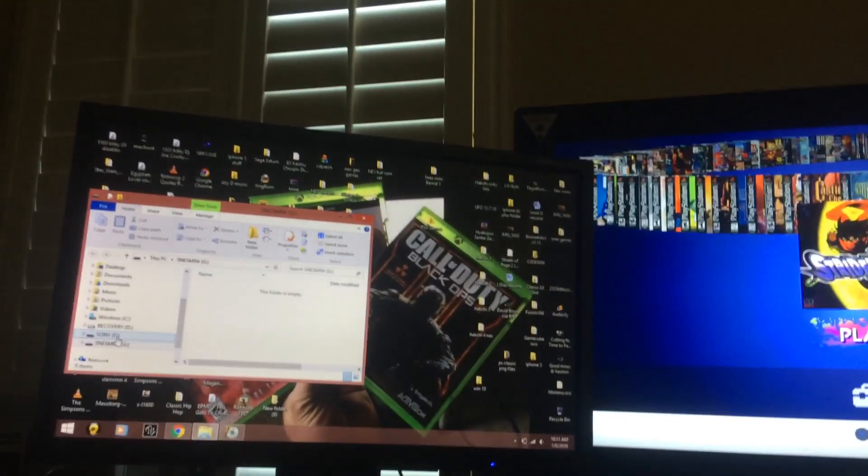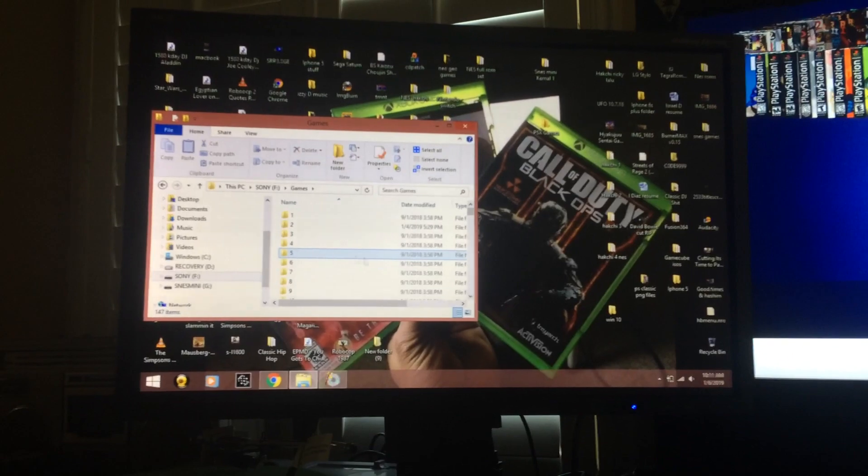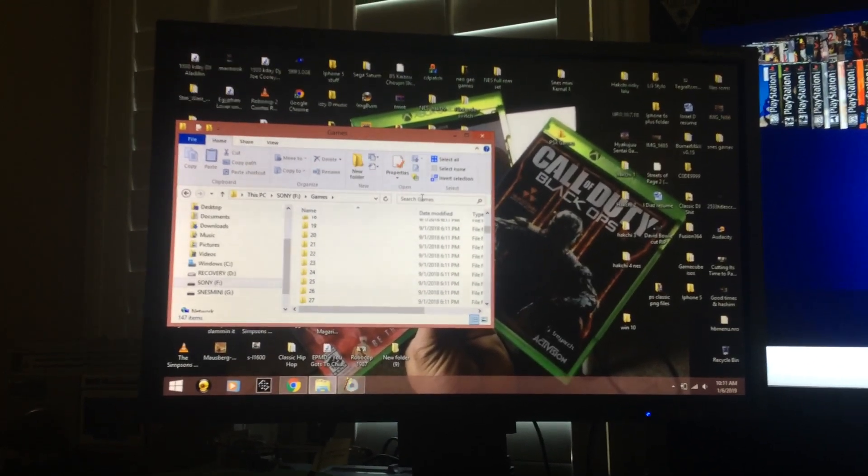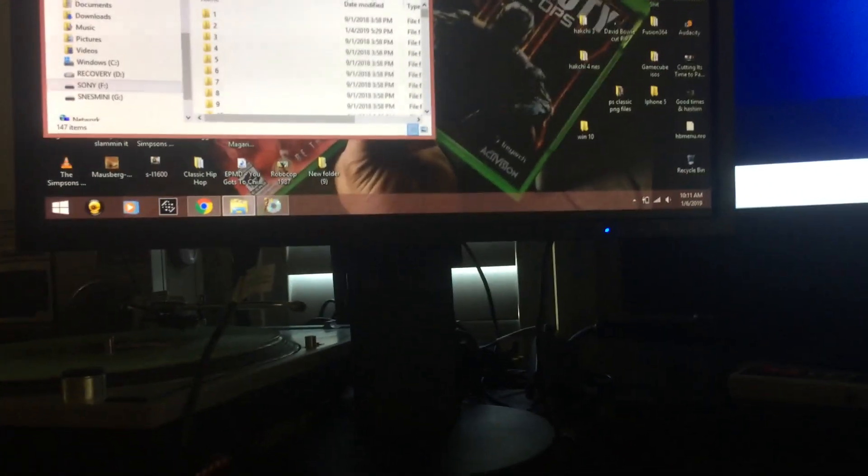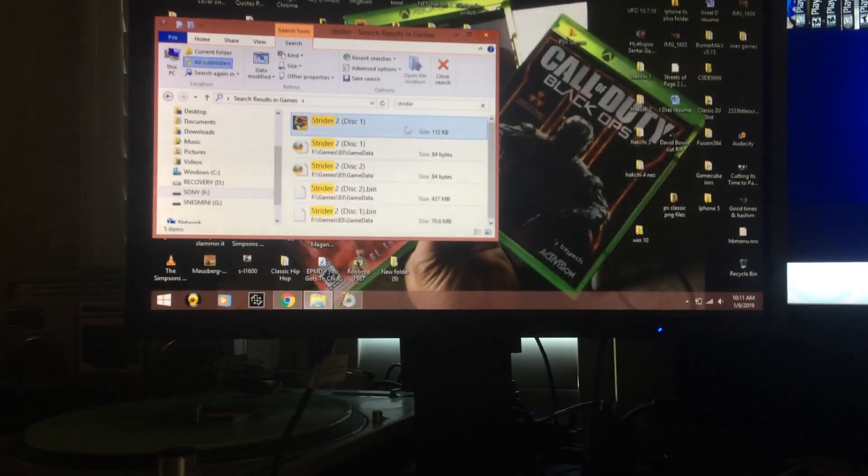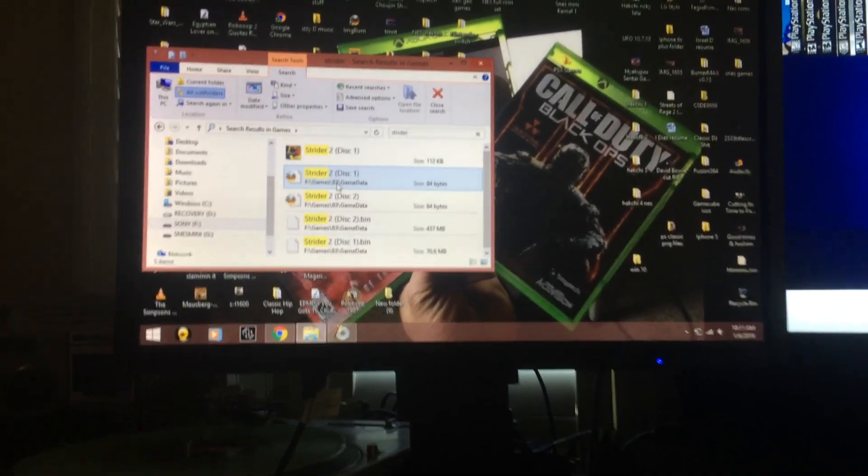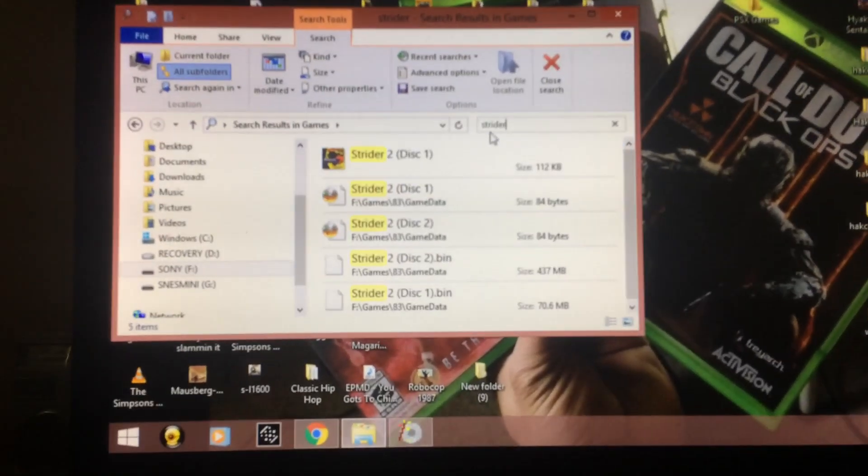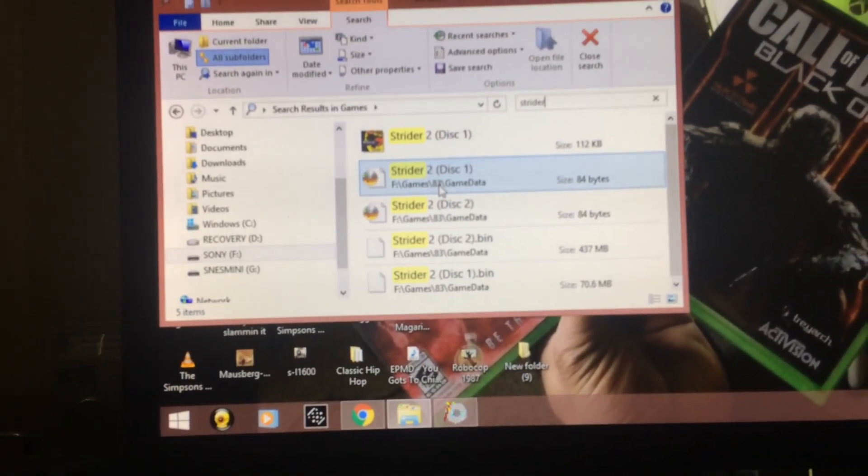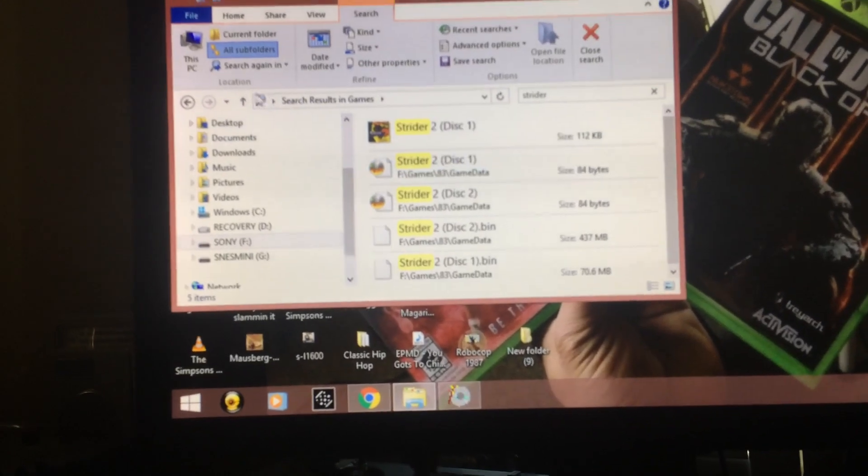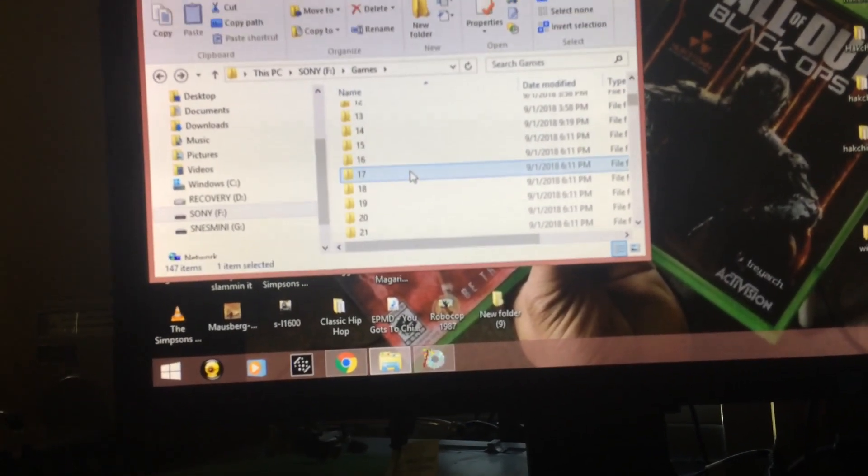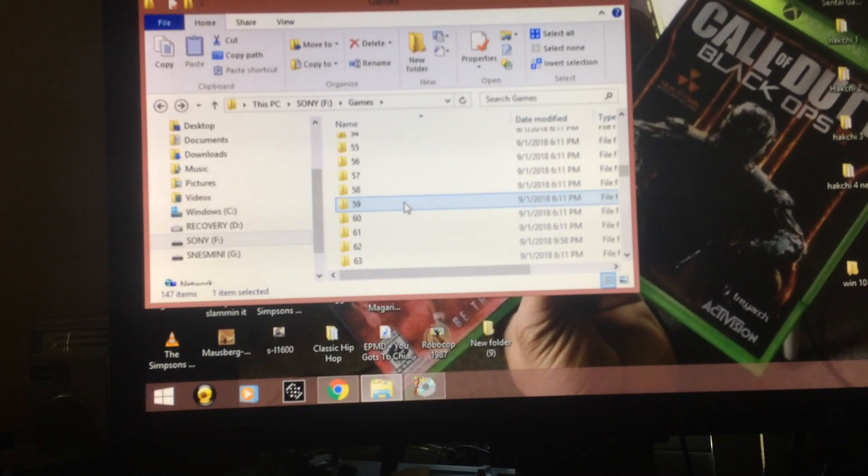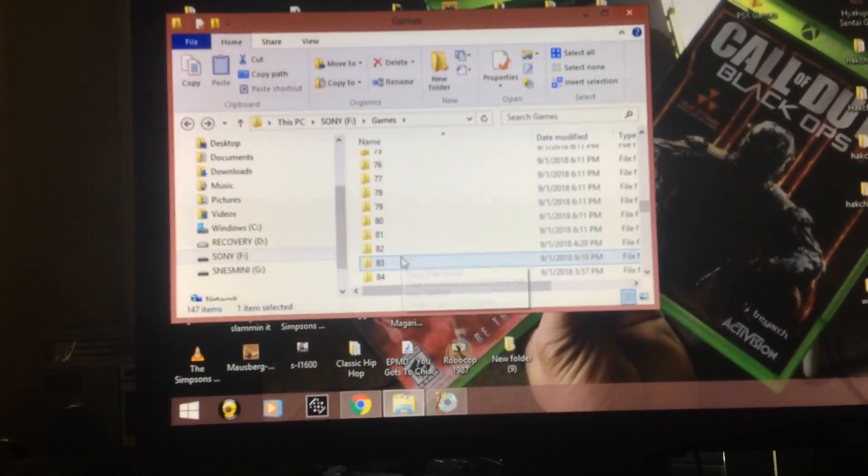So here it is Sony games. The easy way to do this is search for Strider and then we're gonna see what folder it's in. It's number eighty three. If you can see that that's the easiest way to find it, just type the name. I'll show you the folder right here with the cue files. Okay, so we go to folder 83. Should be Strider.